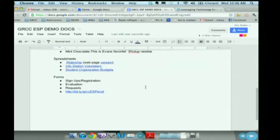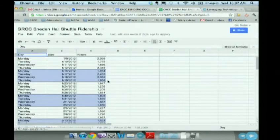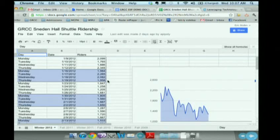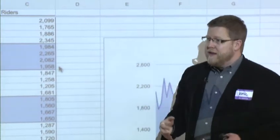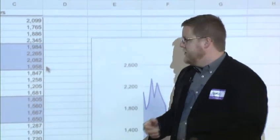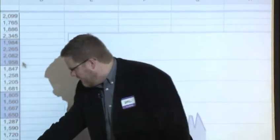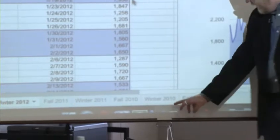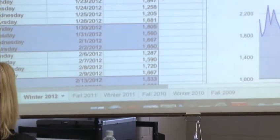I want to show you the spreadsheet tool. Besides documents — similar to Microsoft Word — we have something similar to Excel. In our office we coordinate the Sneeden Hall Shuttle and want to track its usage. We work with the RAPID Transit Authority to send us weekly totals of how many students, faculty, and staff use the shuttle, so we get a sense of peak times, overall performance, and return on investment. You can see we have Fall 2011, last year's Winter, and previous years — so we can see trend data on what's going on.